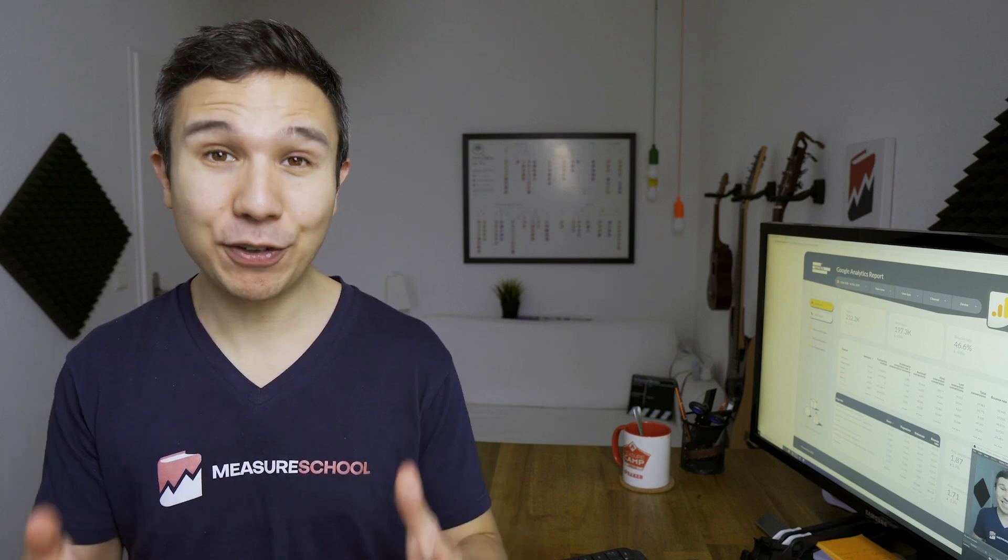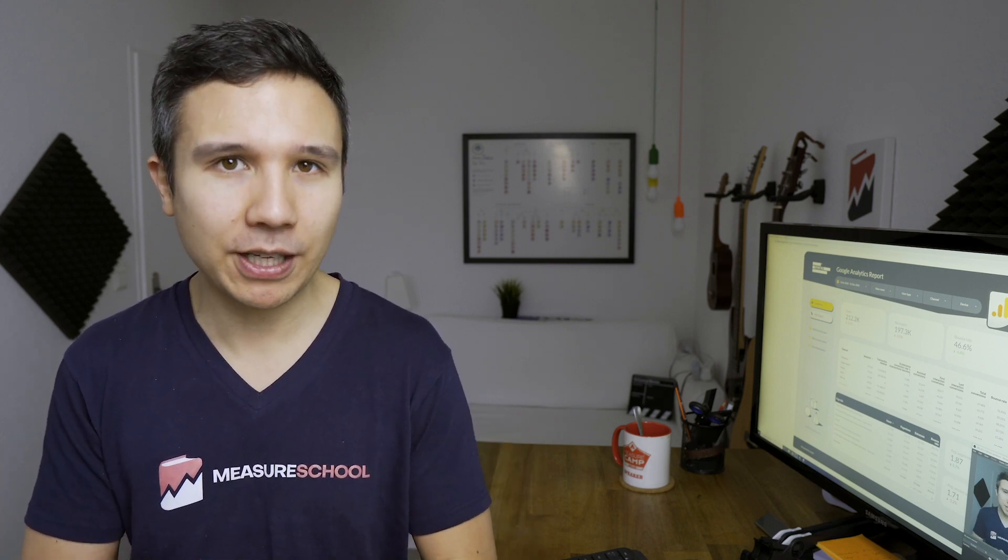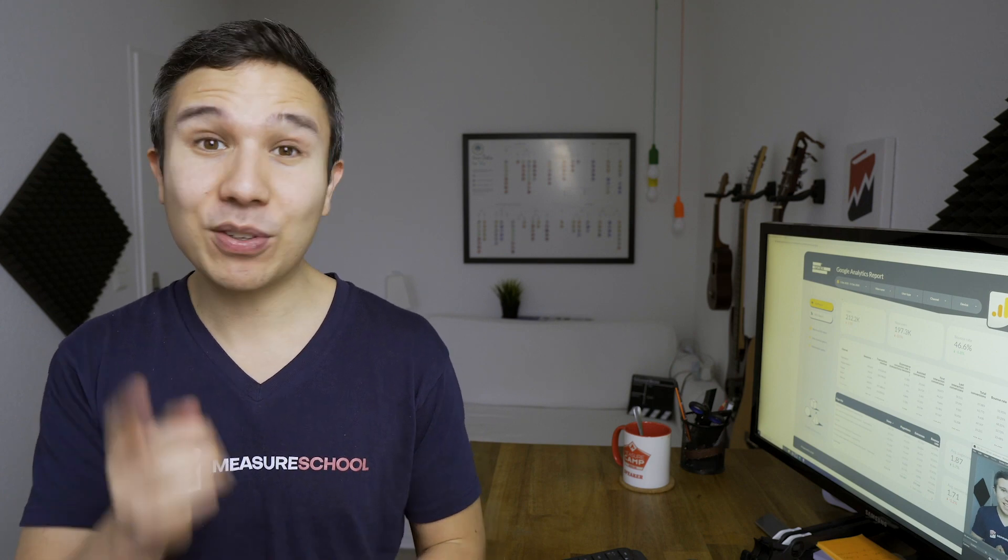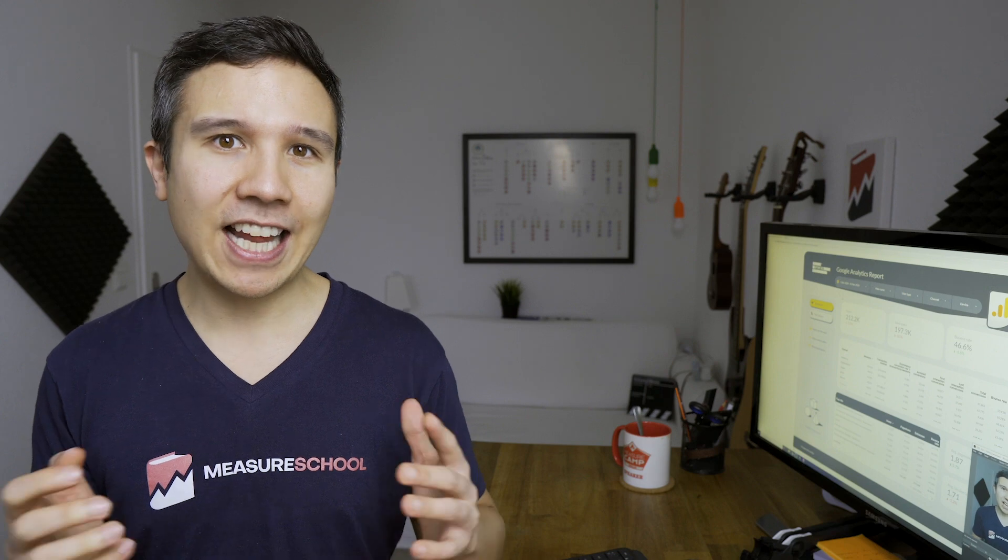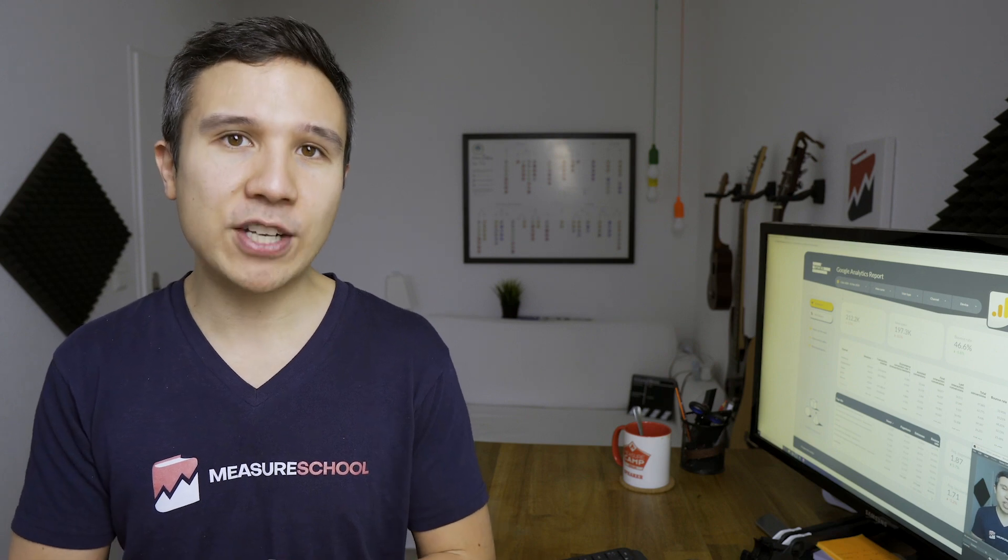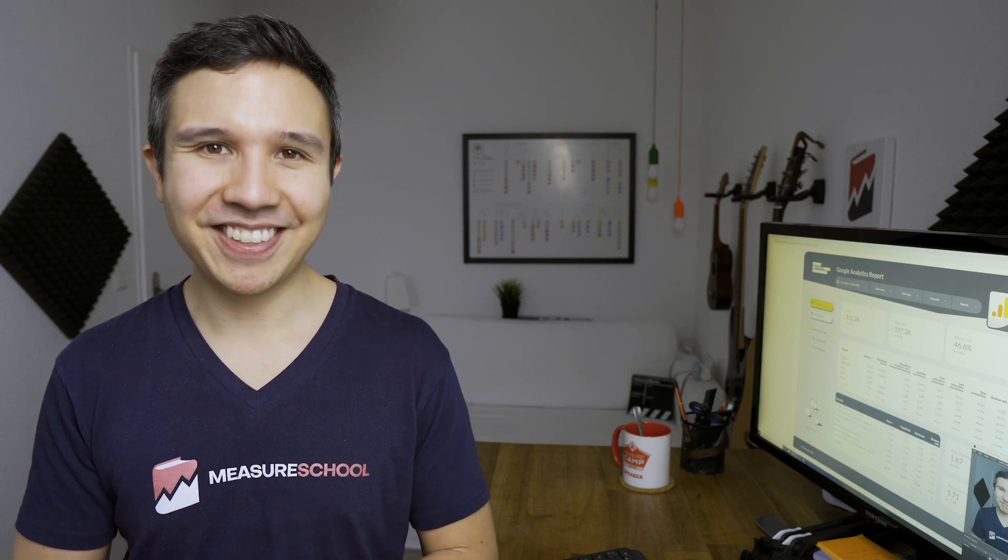This has been UTM parameters in 100 seconds. If you enjoyed this and want to dive a little bit deeper into UTM parameters, then check out this video over there, where I also give you access to a sheet that lets you generate your UTM parameters for your next campaign. Now my name is Julian, till next time.